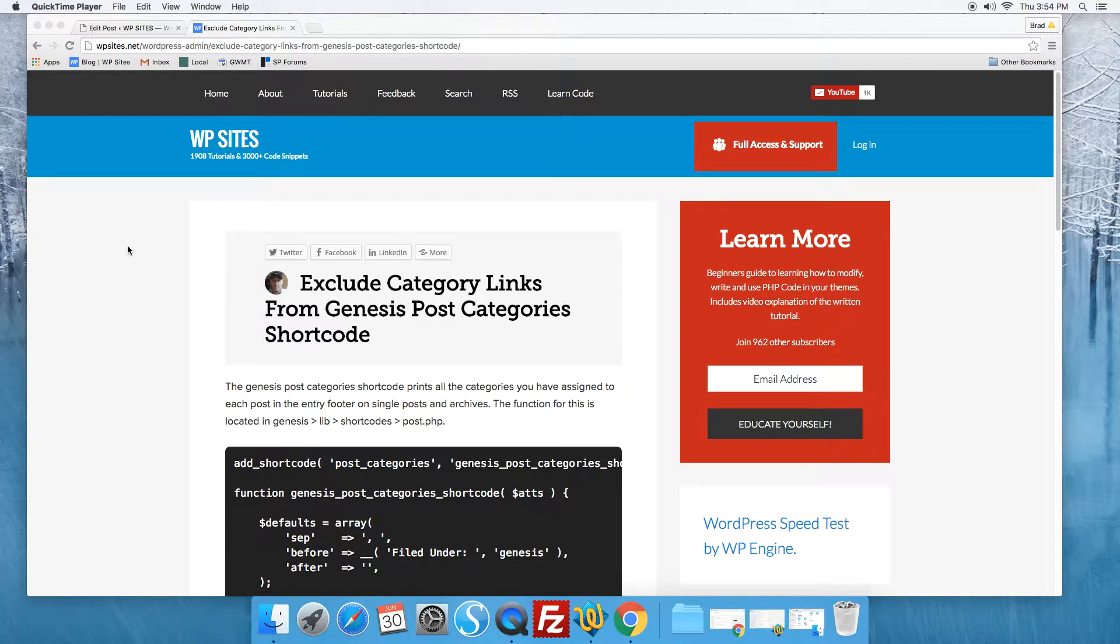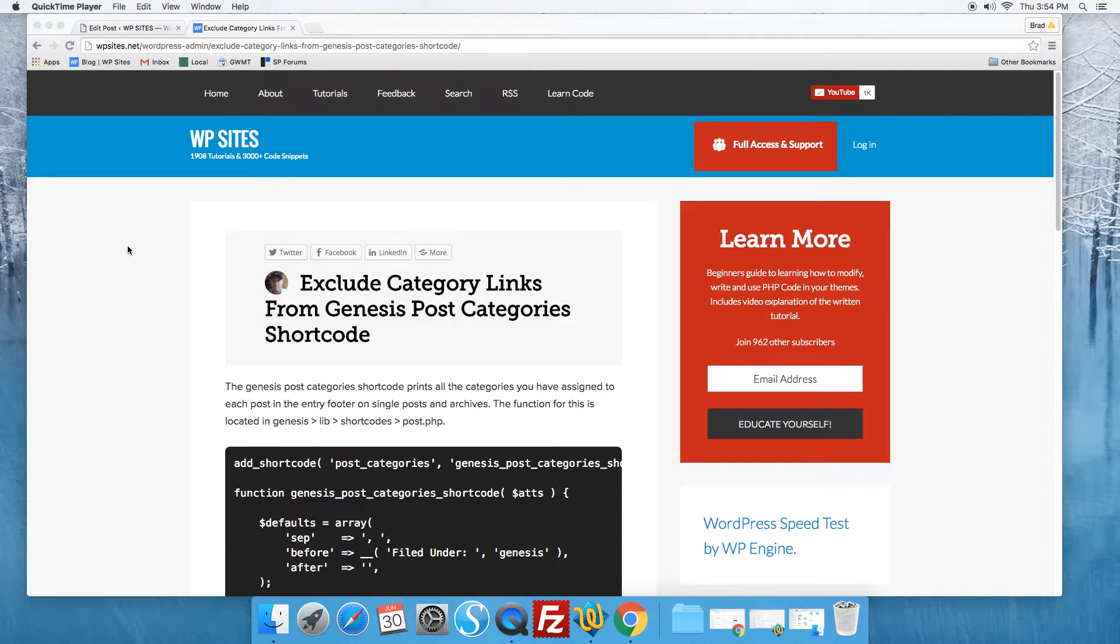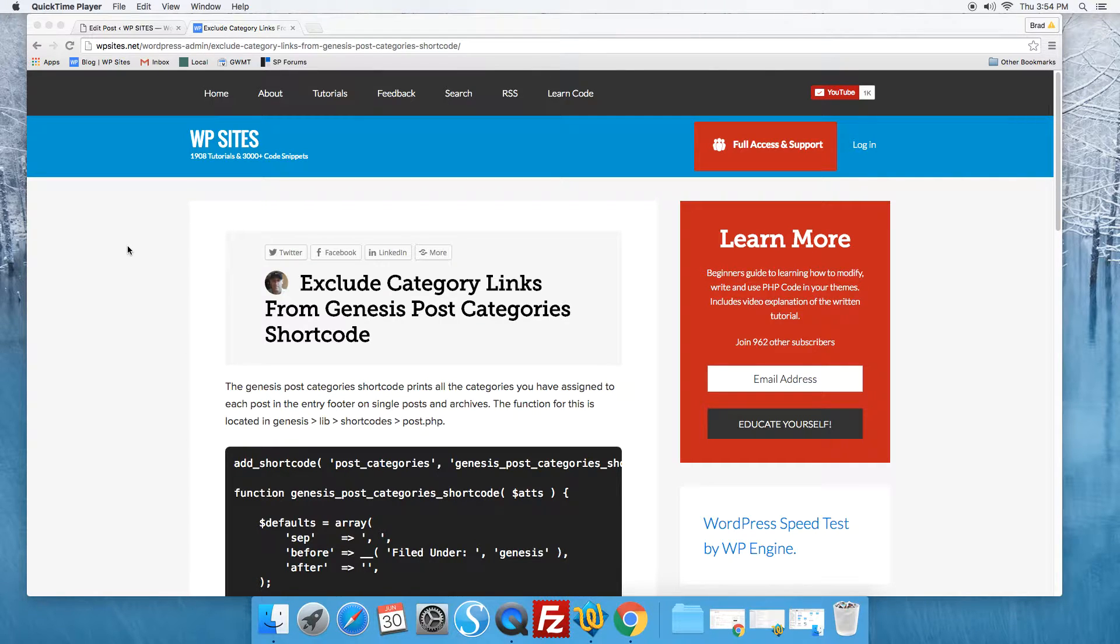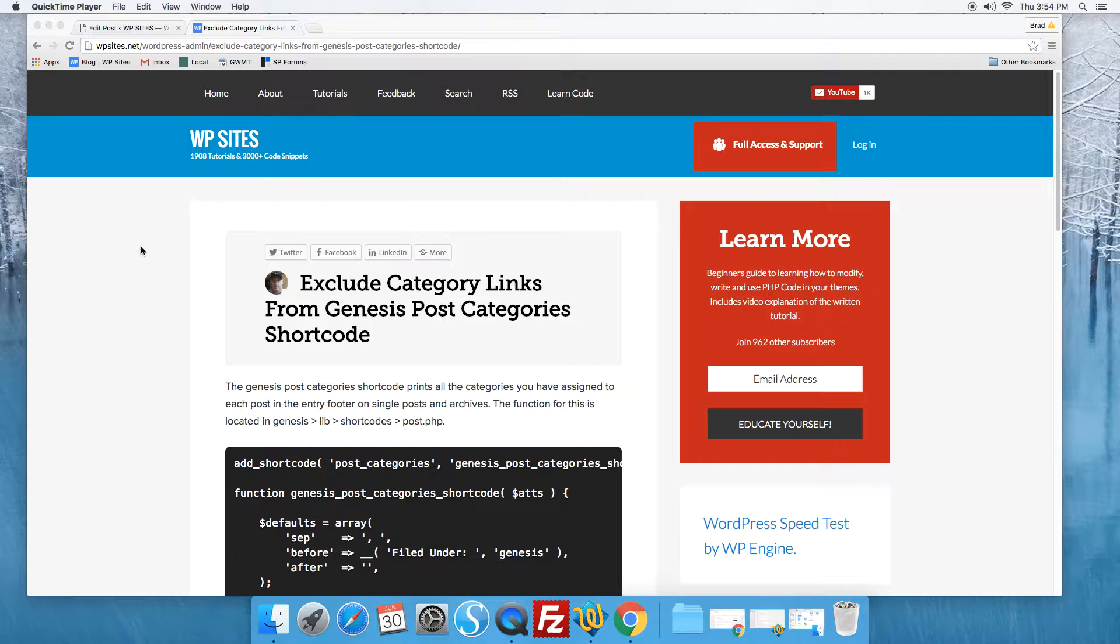Hi Brad from WPSites.net. Let's look at excluding category links which are generated using the Genesis post category shortcode.